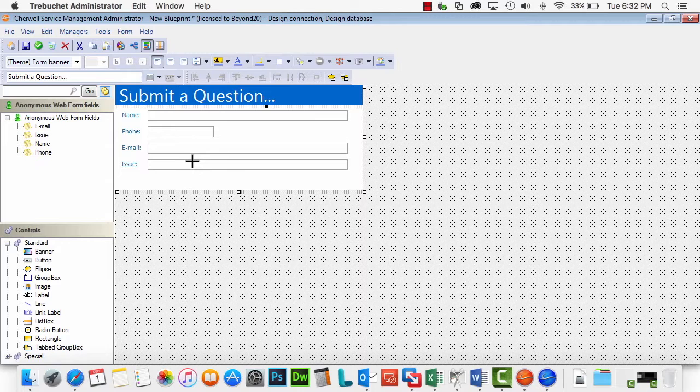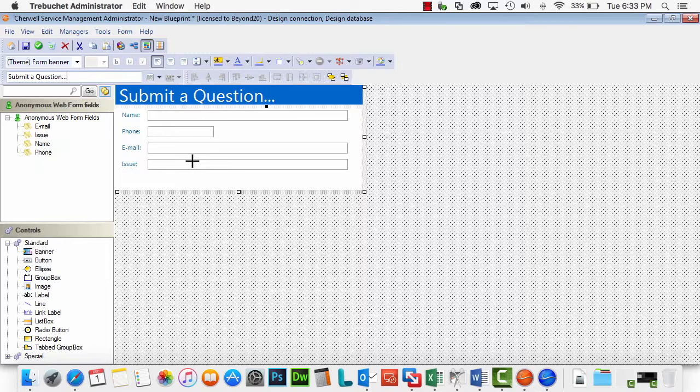Rather than using the incident form which is going to require a whole lot of data that maybe we're not going to be able to get out of someone who doesn't have credentials to log in, we can give them this simple form and then we can use the internal automation process engine of SureWell to create that ticket. What I like to do is go ahead and create the automation process.